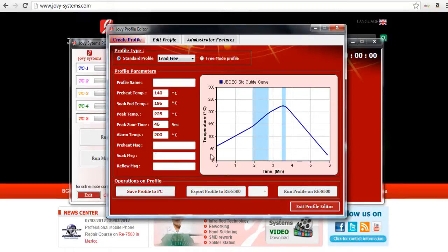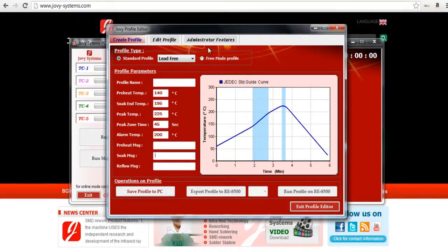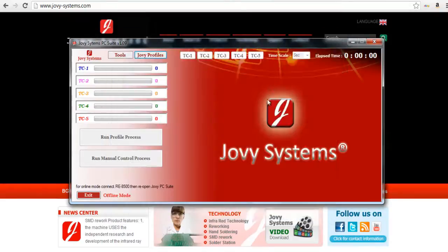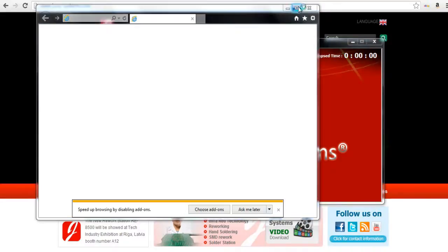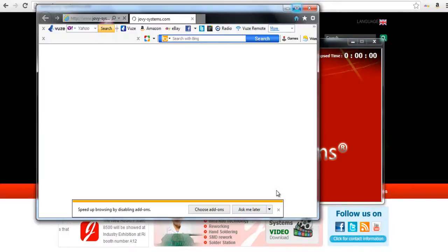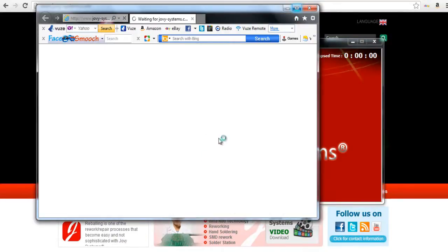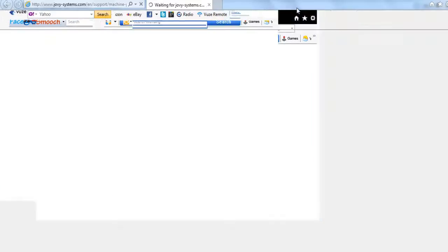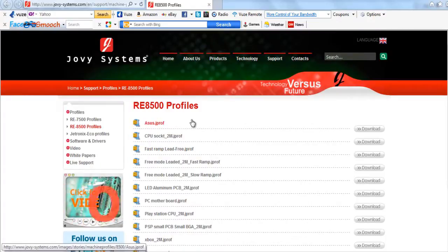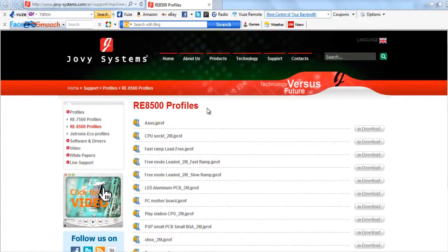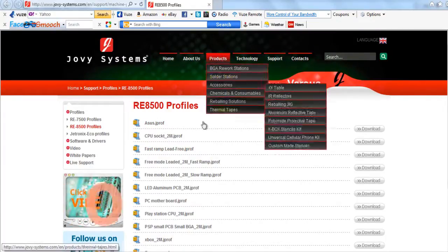They also have a profile database which I'll go ahead and open up real quick for you guys. On Jovi's website this just links you, pretty much all that button was was a link.